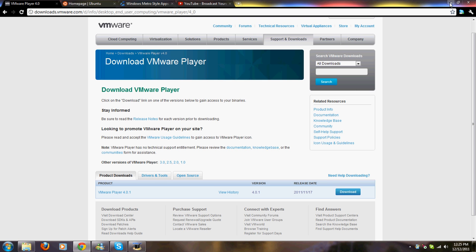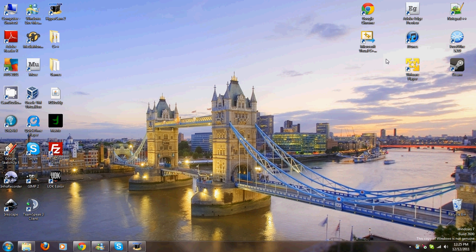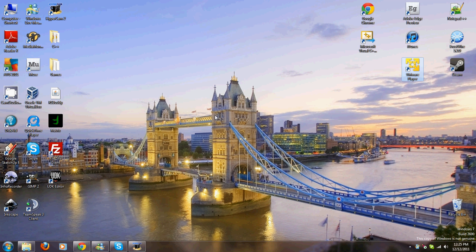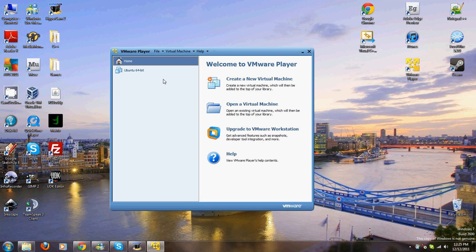So I've got VMware Player installed. It just takes a second to load. It runs within your operating system. As you can see, I've got my Ubuntu 64-bit.